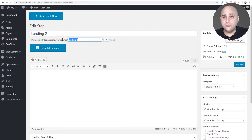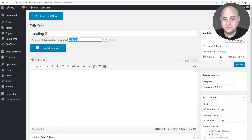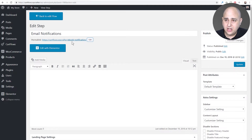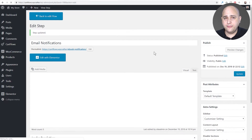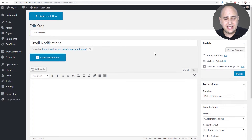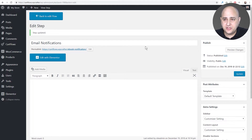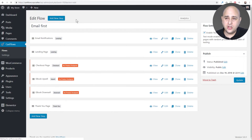I've named it 'email notifications' and the link I made 'ebook-notification' — you could make it whatever you want. I'll click 'Update'. This is so it makes more sense when you're looking at the names of the different steps and to have fine-grain control over the links someone visits to get to the various steps in your flow.